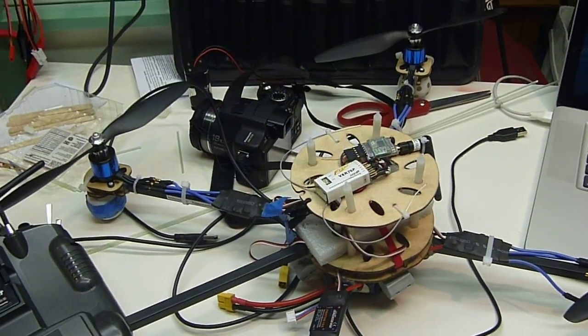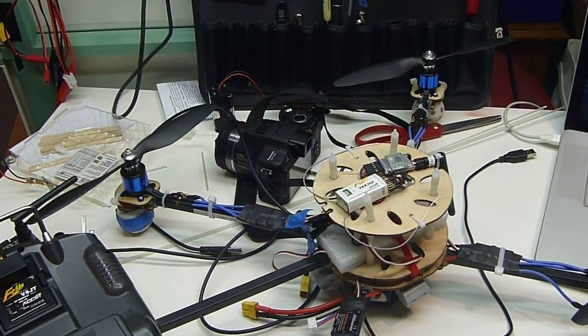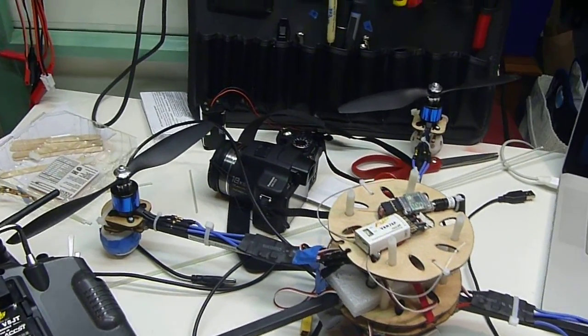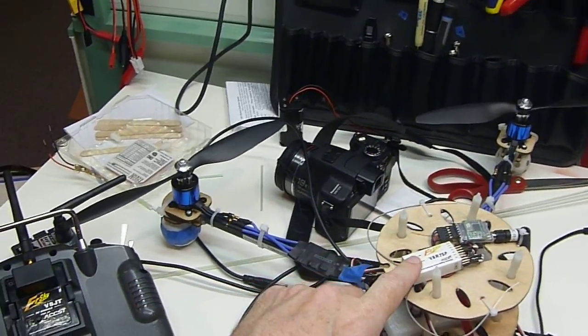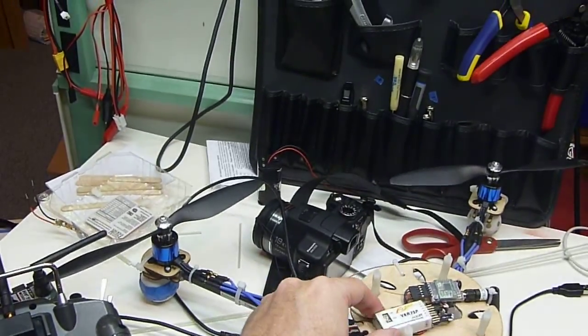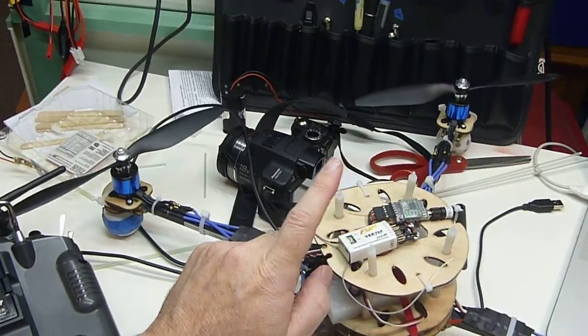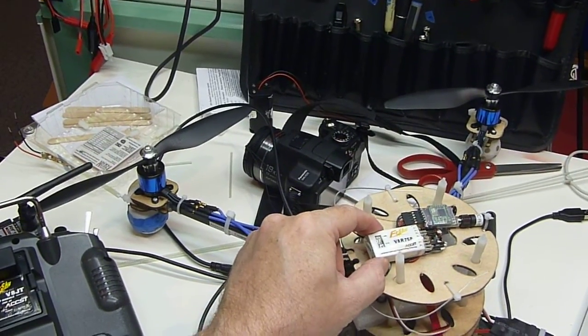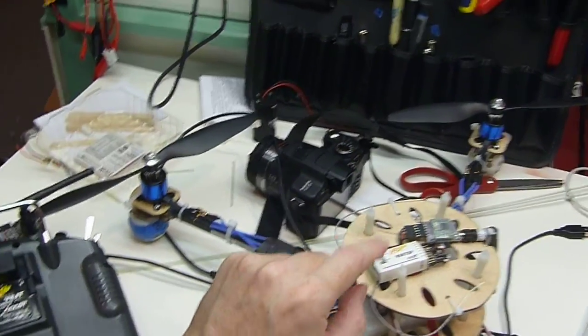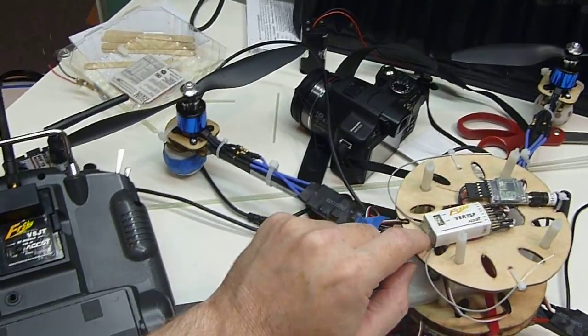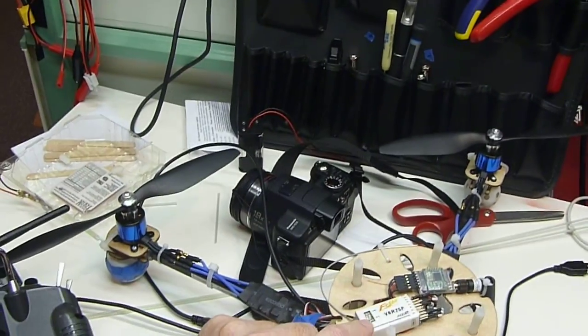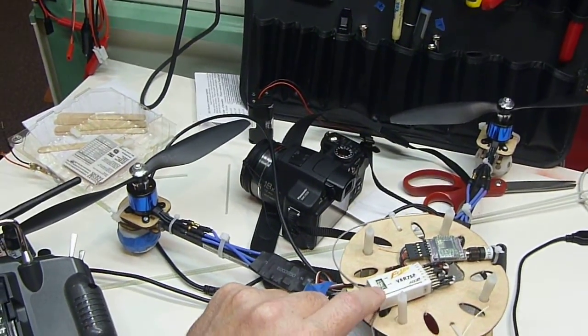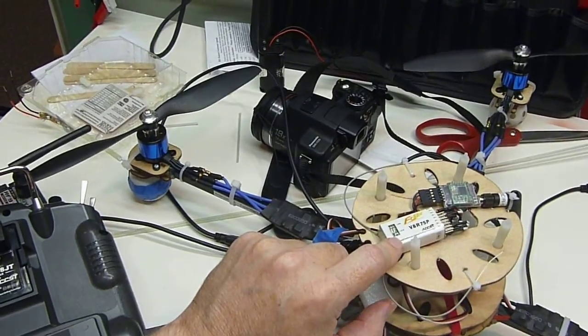Now what we're going to do is two things. First, we're going to do the bind, because you do the bind and then immediately upon finishing the bind, then you do the failsafe setting.